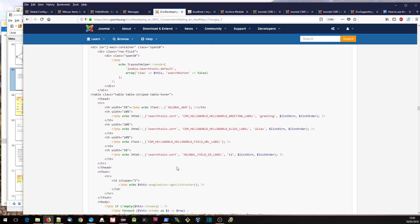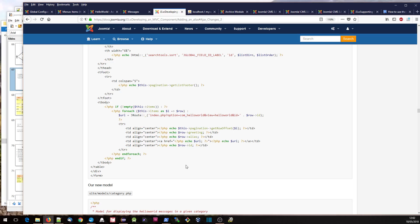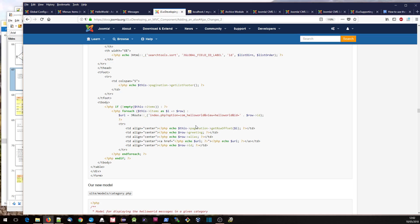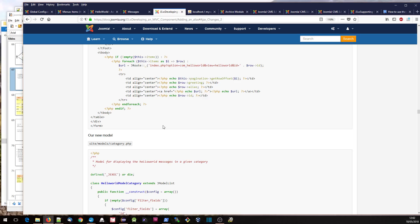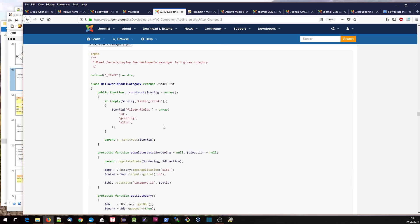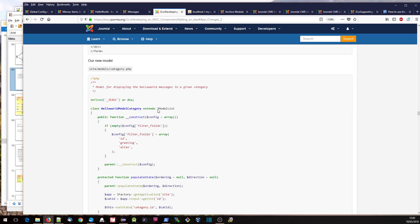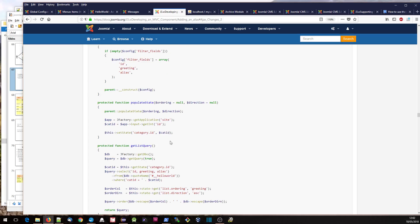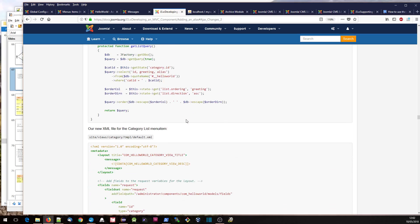If we're using those filter fields, we have to make sure that we're actually putting a form in the layout file because they rely on that — we can't just put a table by itself. Then we just output the items: the greeting, the alias, and the URL, setting the URL for each of the records. Here's our new model — again we're extending JModelList similar to our back-end functionality, so what we need to provide is basically the query that it's going to run.